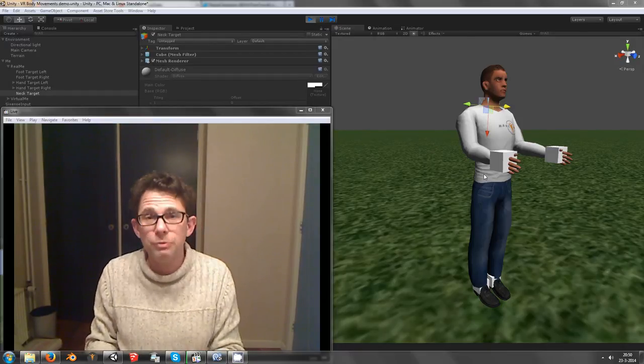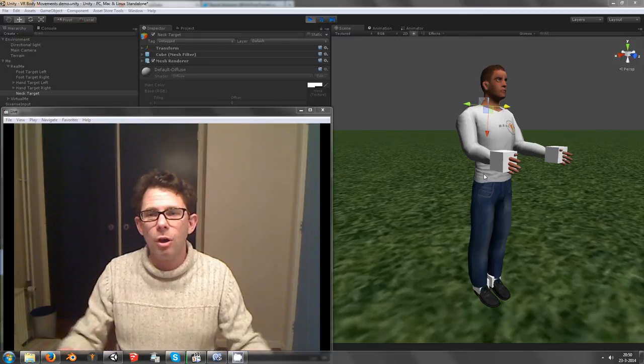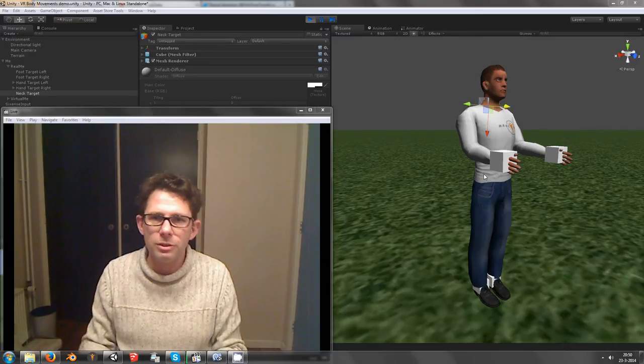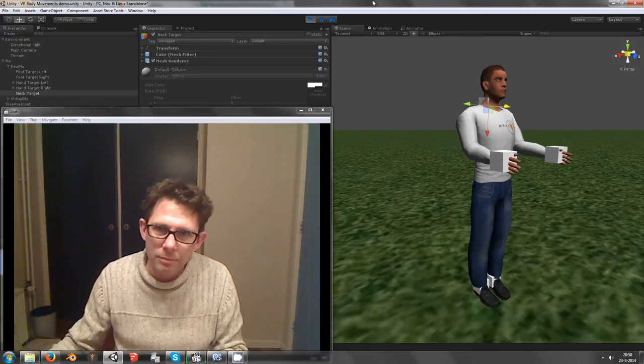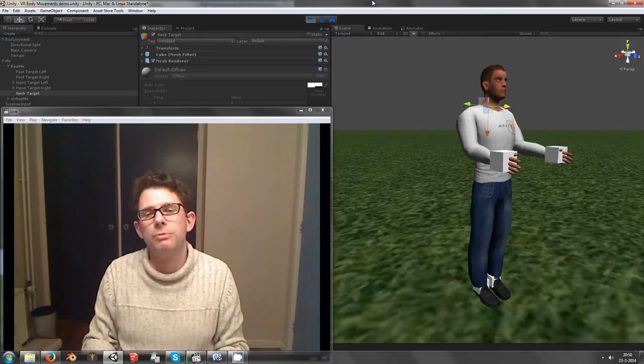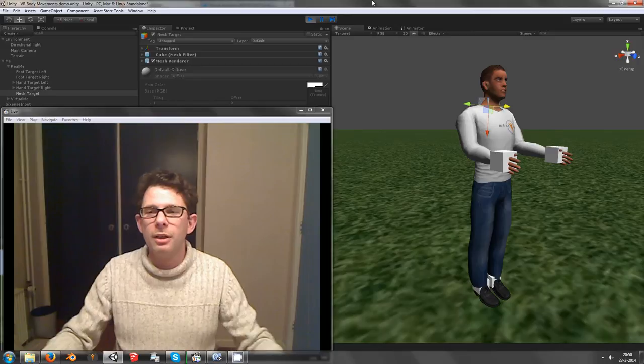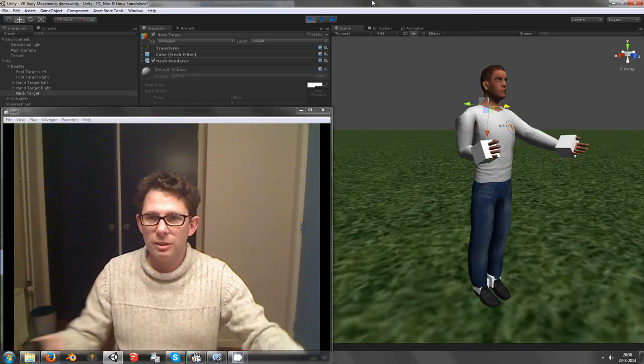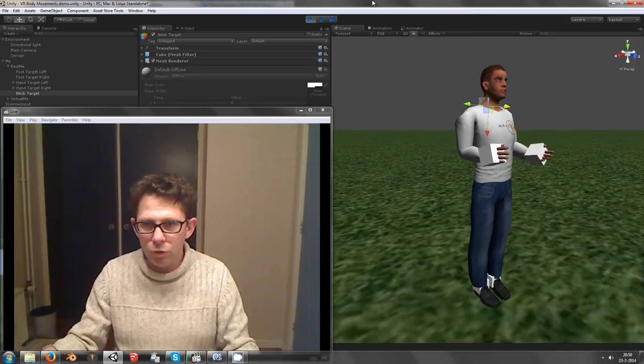The first version already showed a lot of things, but I should activate this. Two hands body movements.